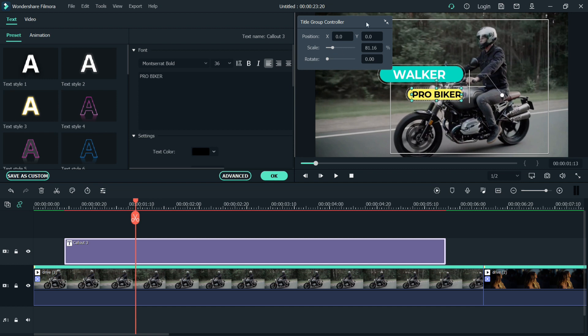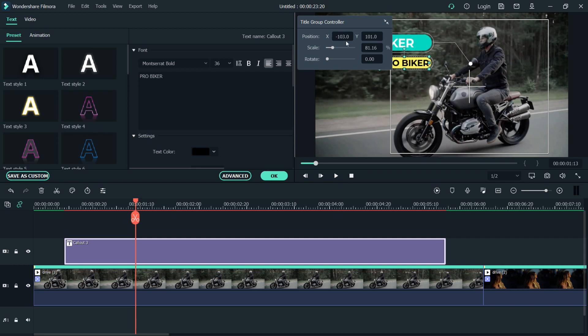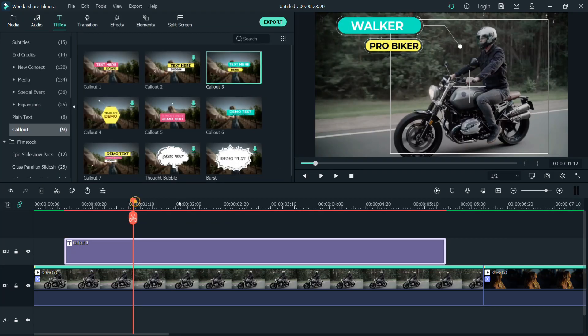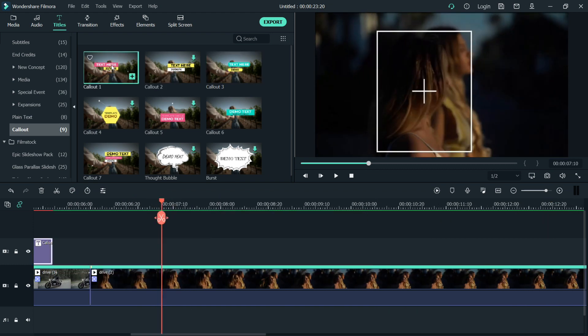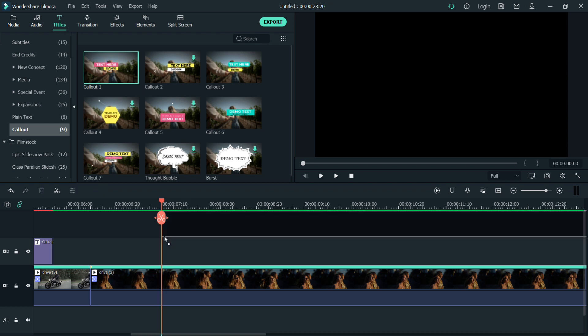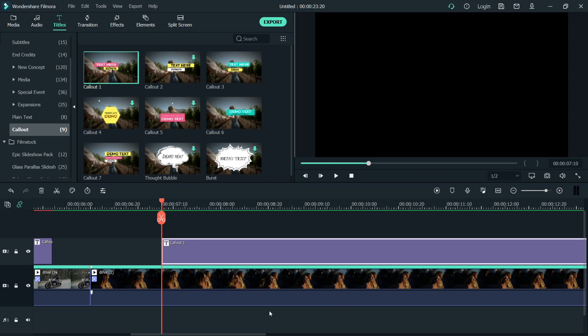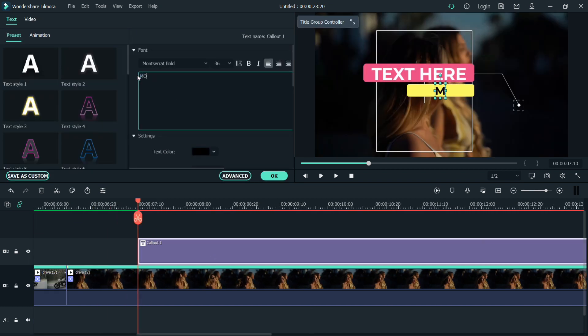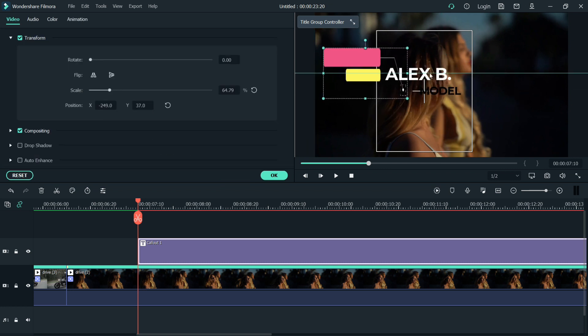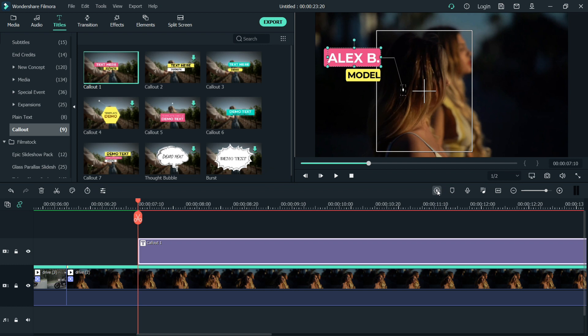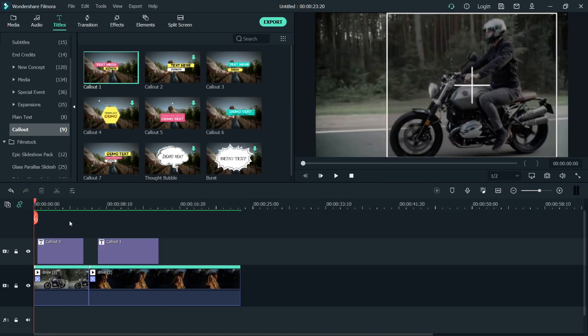After we finish the first video, next is the next video. Here I'll use callout one. Just repeat the procedure we did on the first video. Then let's render it again, guys.